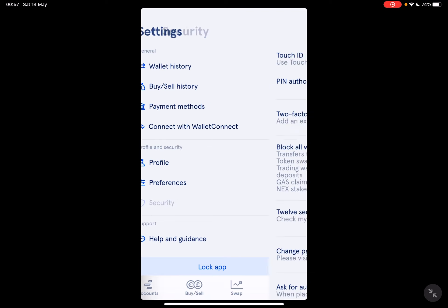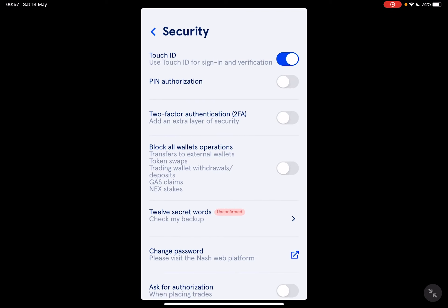and tap on the Security icon. At the Security section, on the top of the screen, the first option is going to be Touch ID. Now as you can see, it's turned on for me, so I can use my Touch ID to enter the app. But you can also turn this off if you would prefer using a PIN or password authentication.